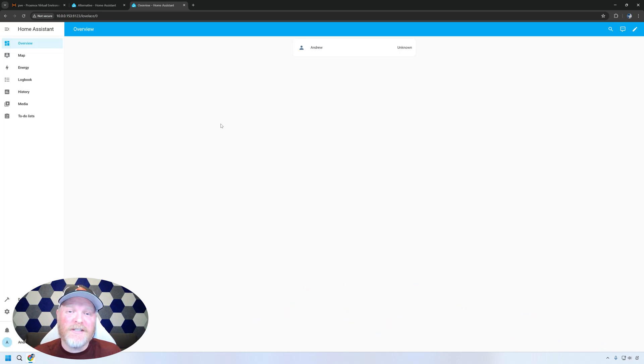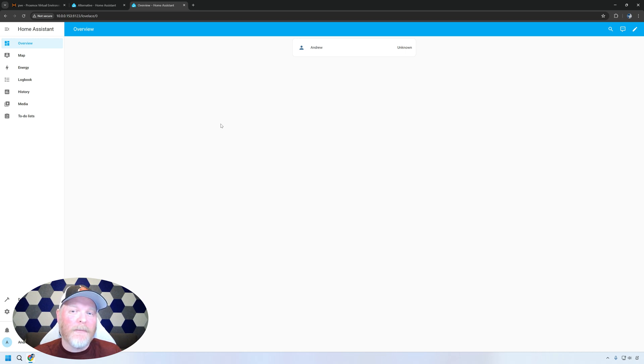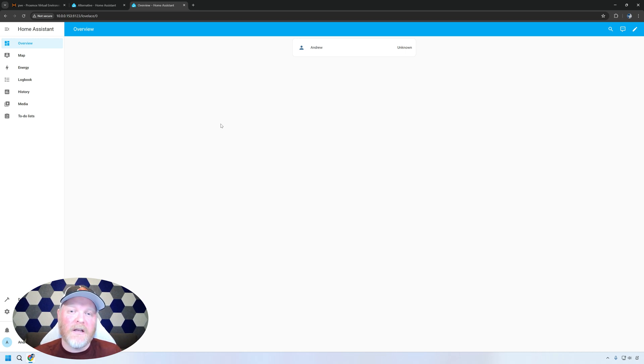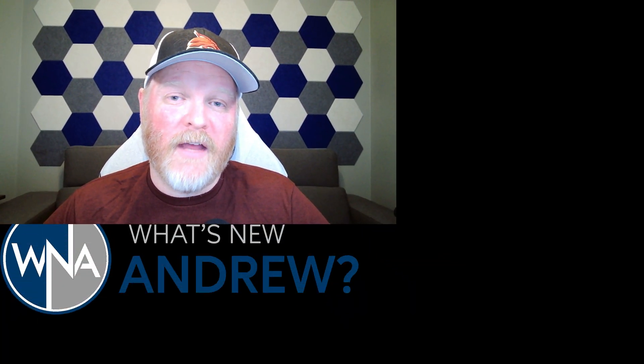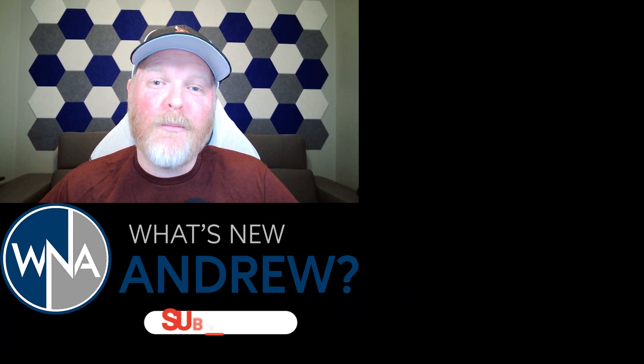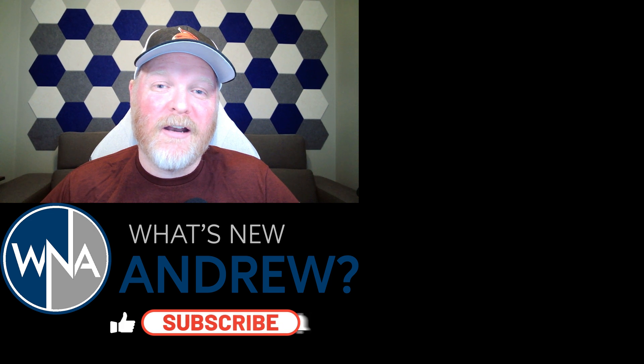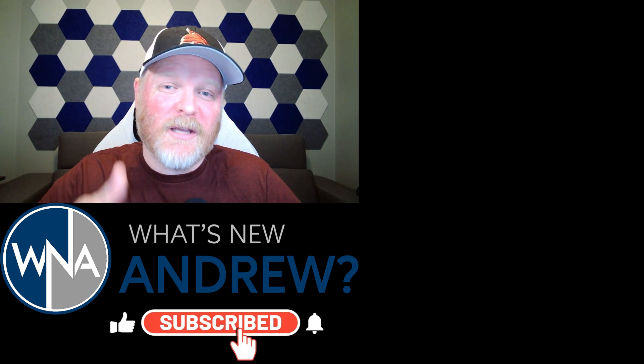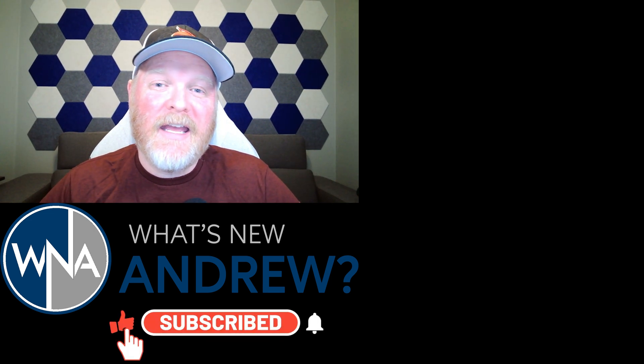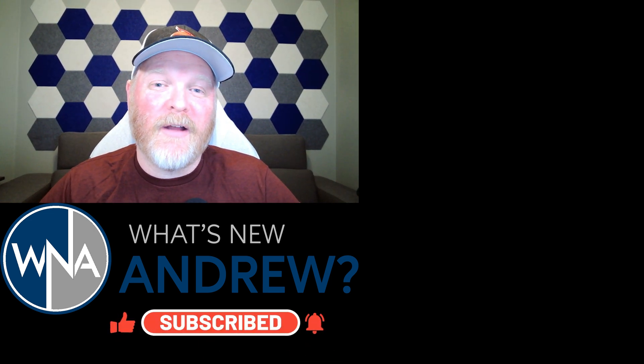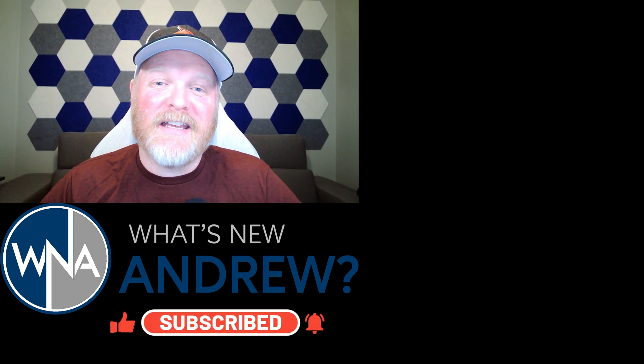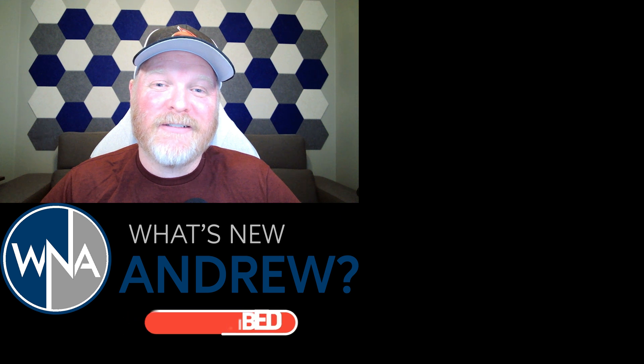You now have Home Assistant running on a Proxmox hypervisor. You can bump up the resources to meet the needs that you have. And you're not stuck on just using a Raspberry Pi or similar device. And now you can start adding things like MQTT broker integrations. You can add Node-RED to do automations. I'm going to have videos for all of that. So I hope you learned something here. I hope you give it a thumbs up if you like it. Hit that subscribe button if you haven't already. And I'll see you in the next video.